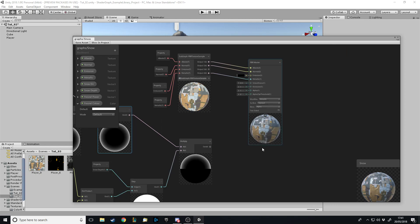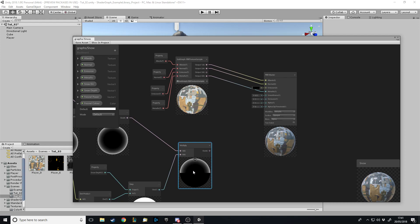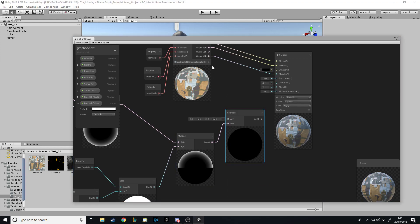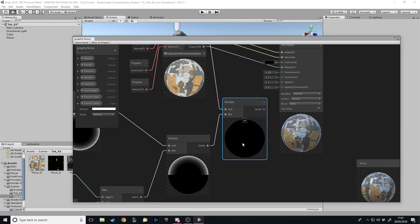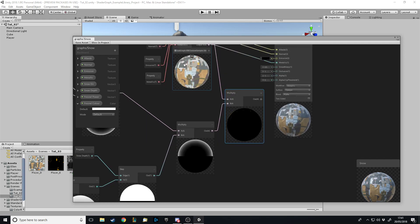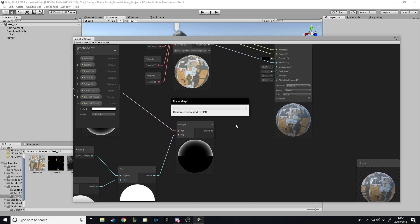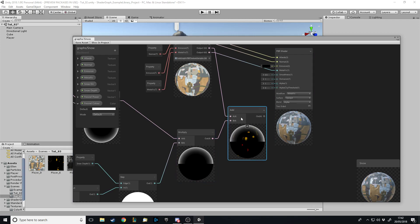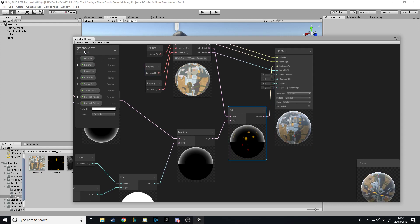Now we have our two main things: all the textures, and the Fresnel gradient coming from top down. We want to add them together — not multiply. If we multiply the emission and the effect, it looks very odd: it takes the actual texture and applies it as a gradient, which isn't what we want. We want to Add them so they overlap — the emission stays, and the snow effect is layered on top. No part of either effect is mixed; they're simply added together.